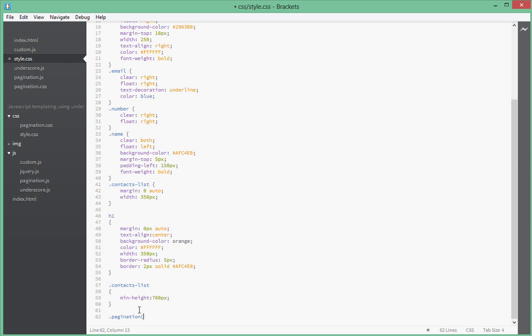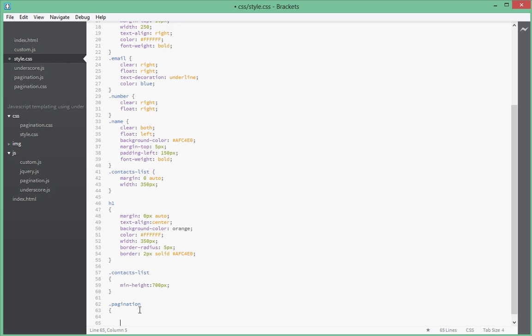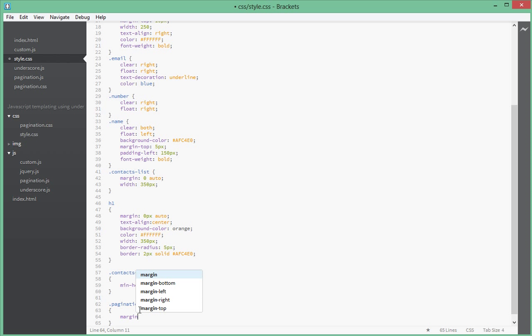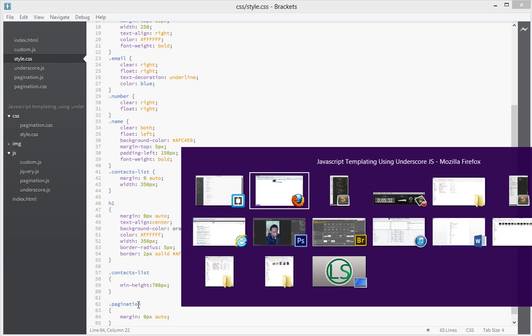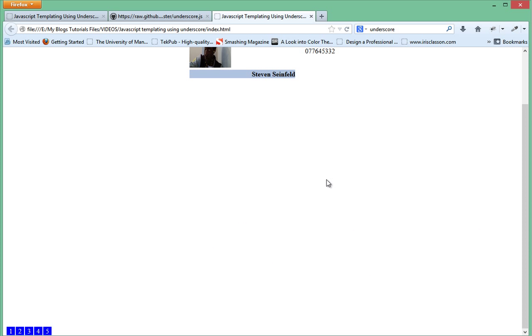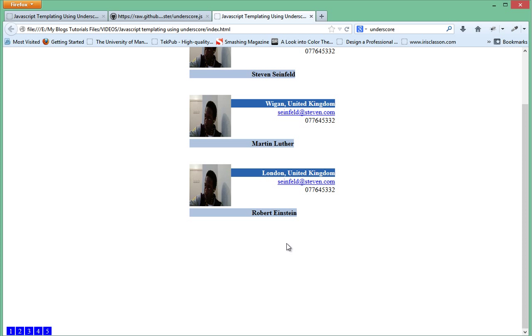Give it a margin of 0 pixels auto. Let's go back and refresh—it should come in the middle, but it didn't. Let's see what's happening.